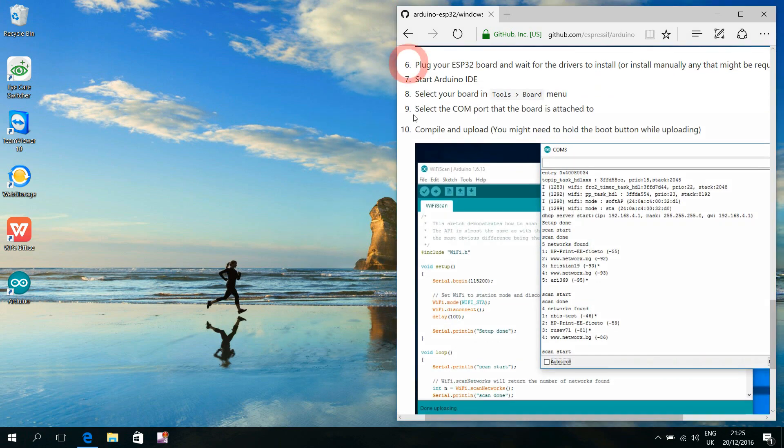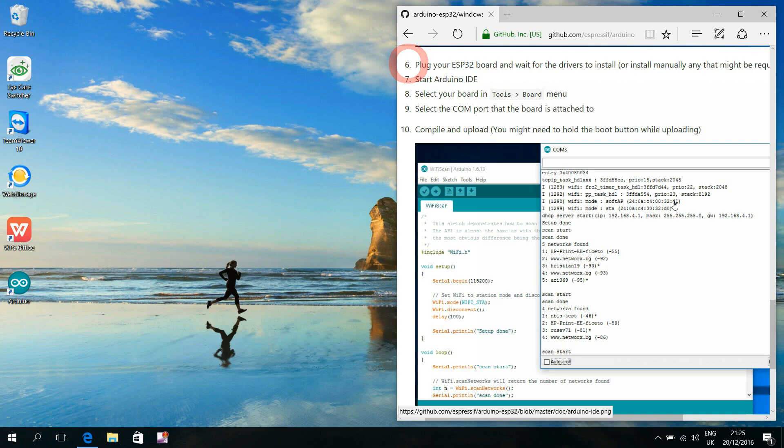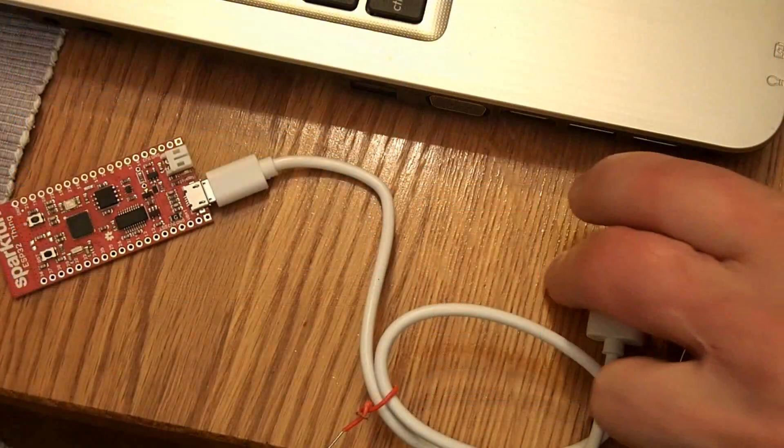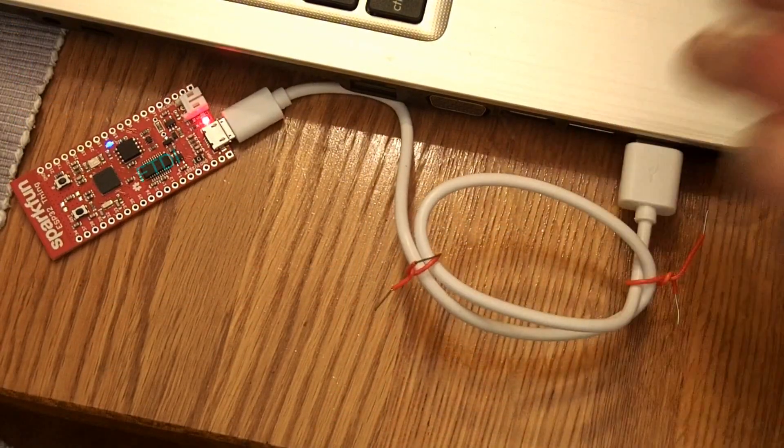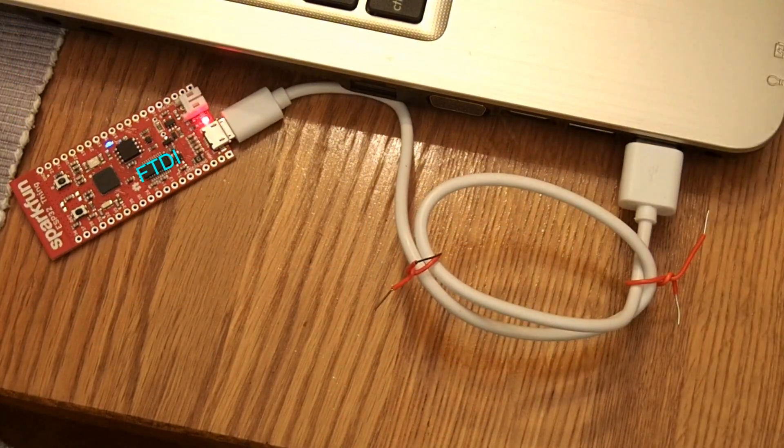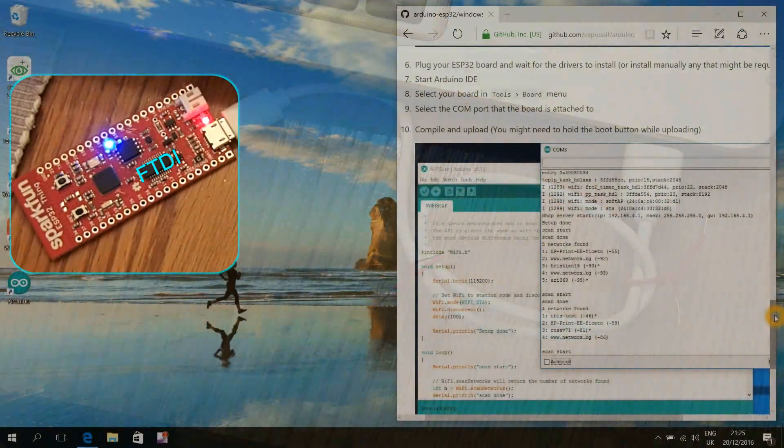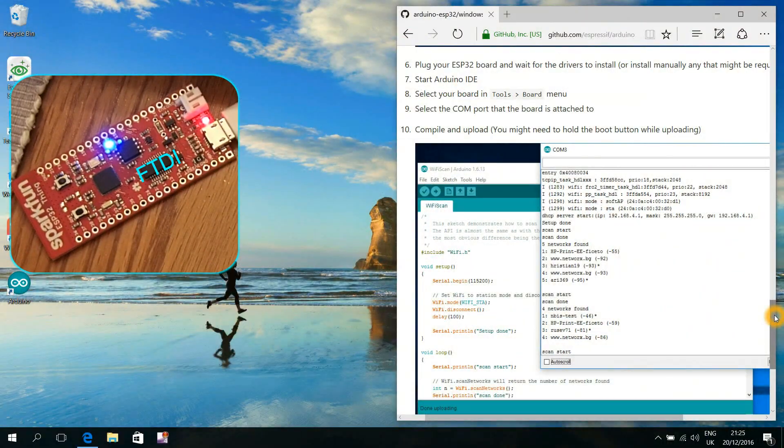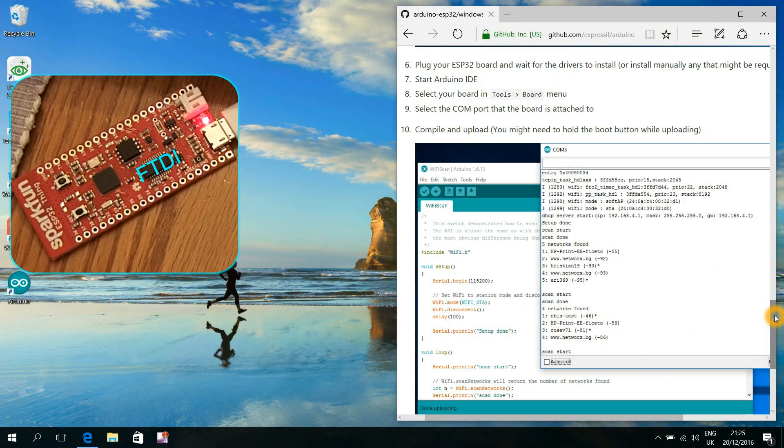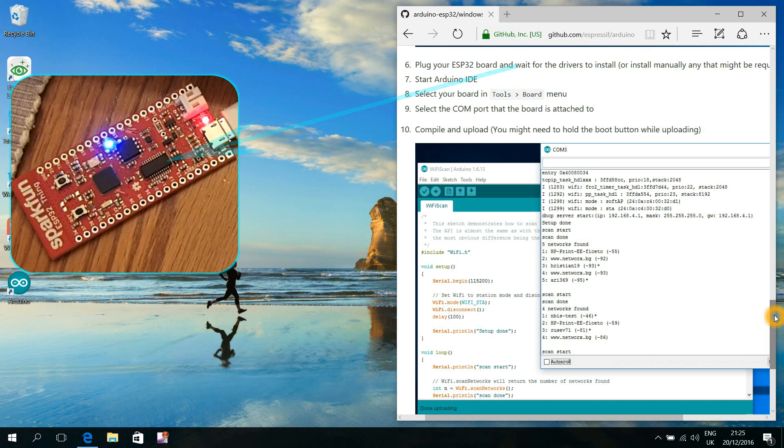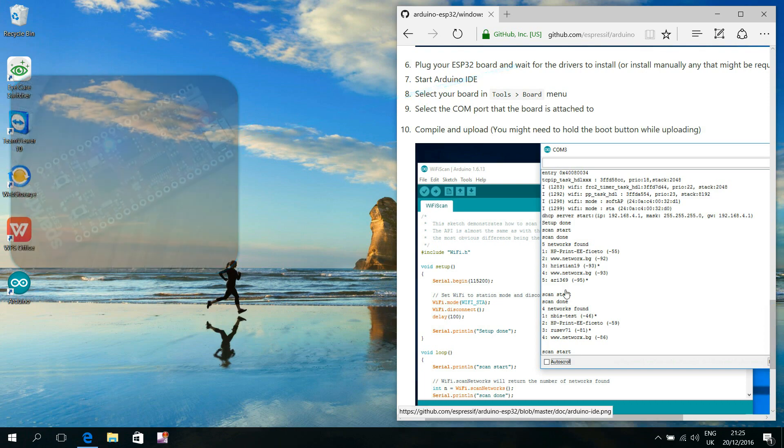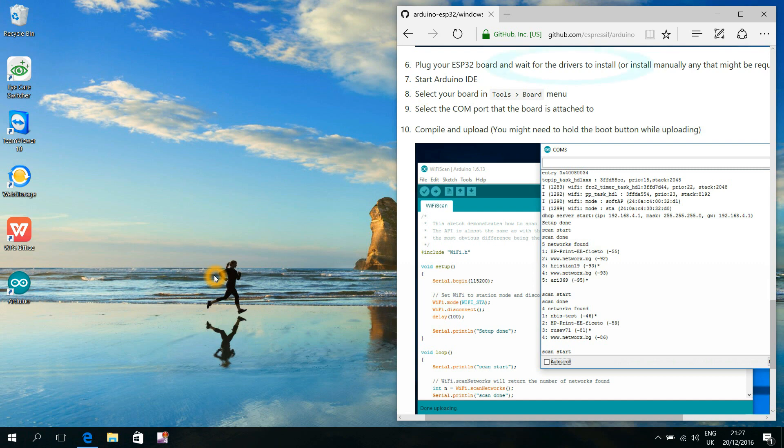Step number six is to take your ESP32 board and connect it to your computer with a USB cable. This particular FTDI chip should be supported by Windows 10. In other words, as my computer is connected to the internet, Windows 10 should automatically launch this program, connect to the Windows update website, search for a proper driver, and then install it to my computer.